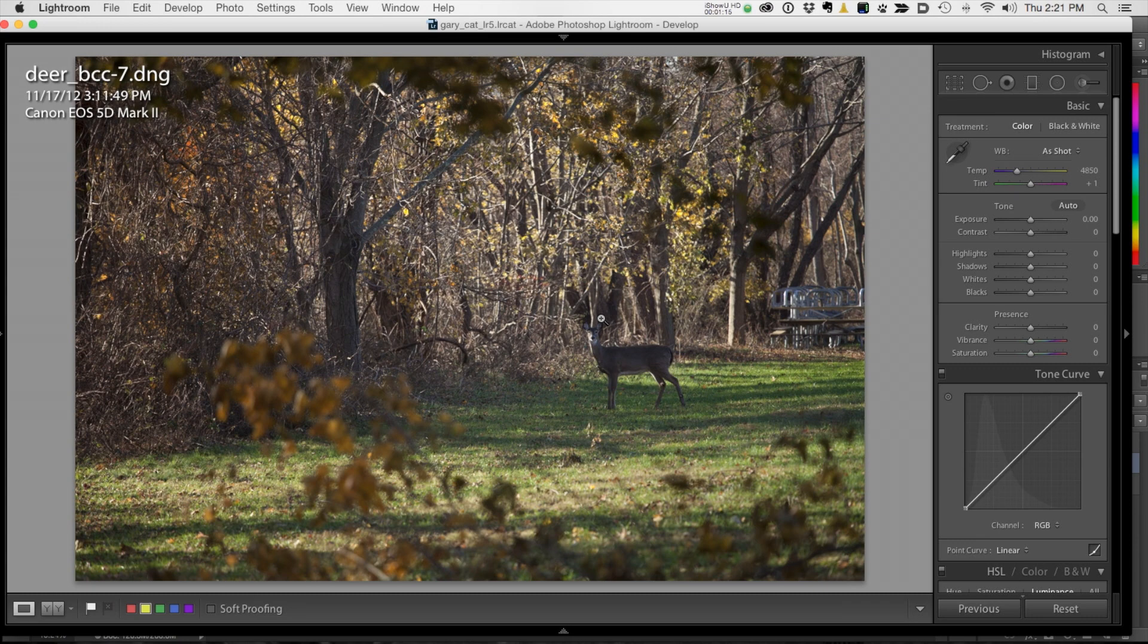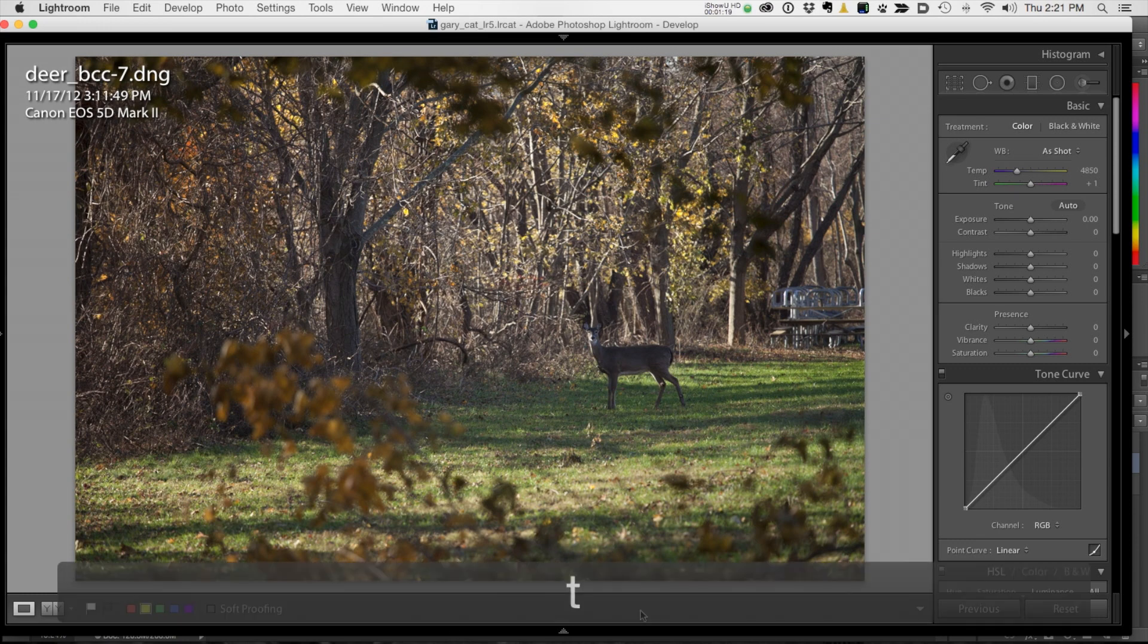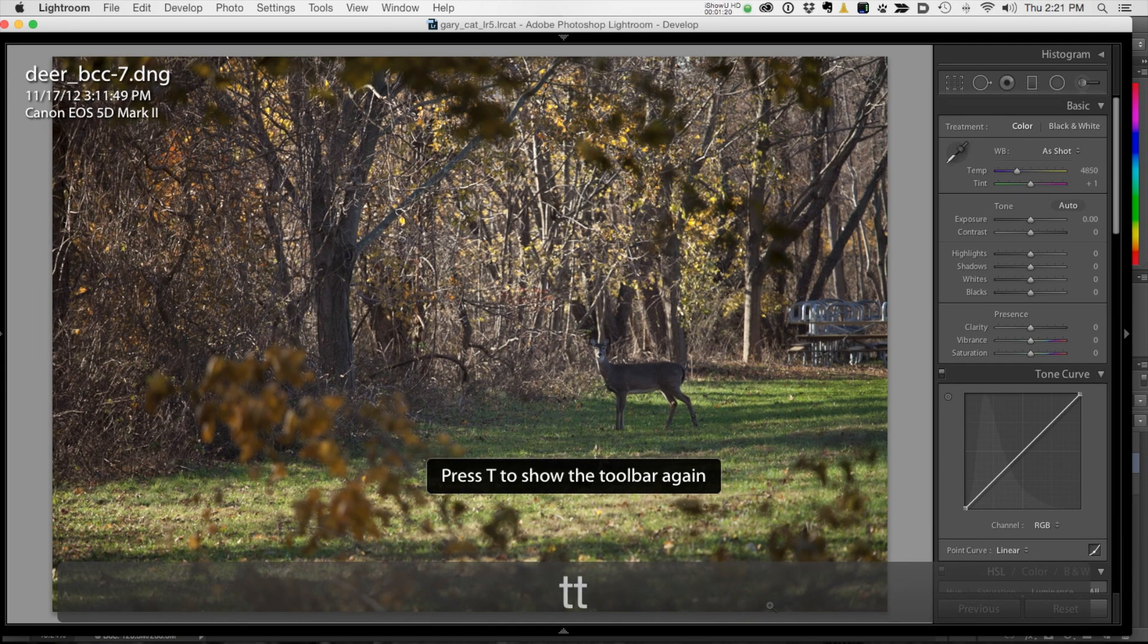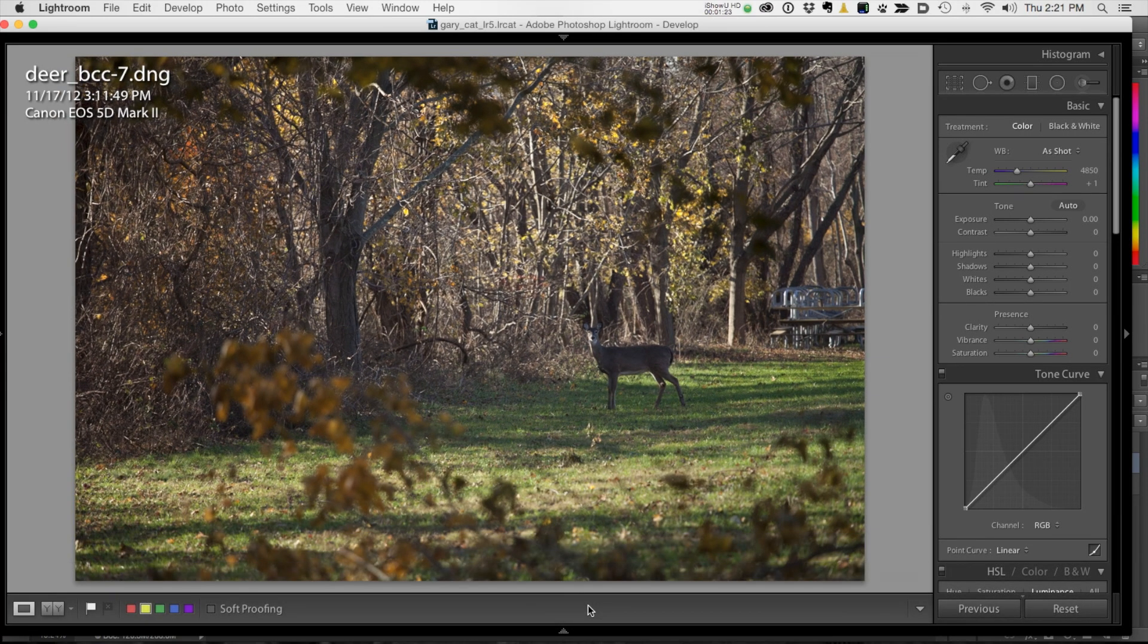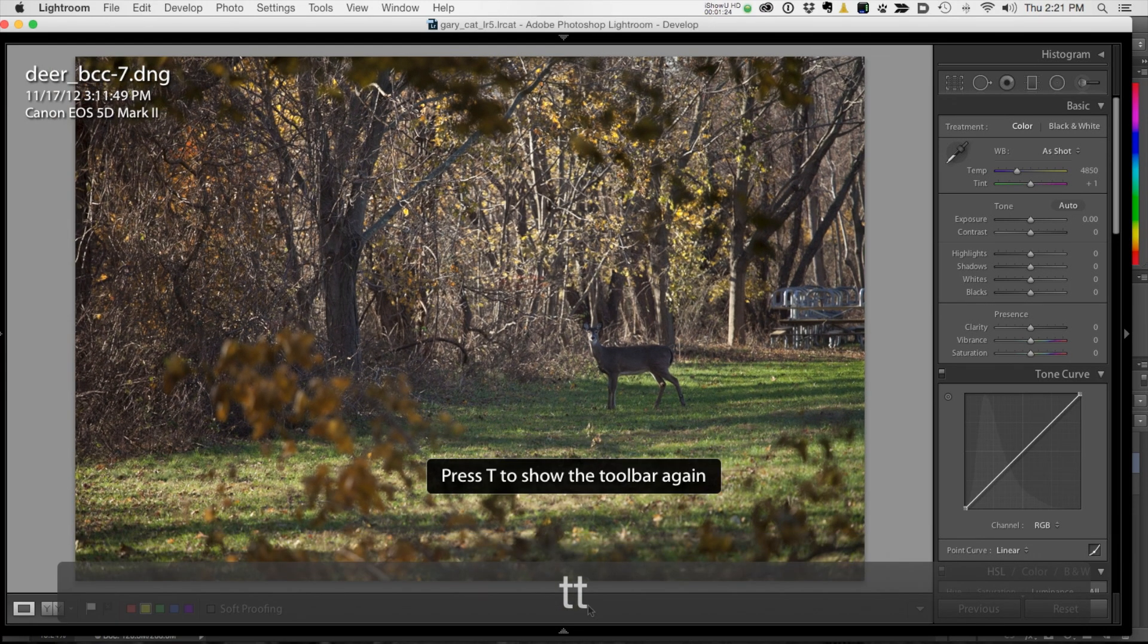All right, now if you're not seeing this bar at the very bottom, hit your T key to reveal it. So you want your toolbar. This is your toolbar.